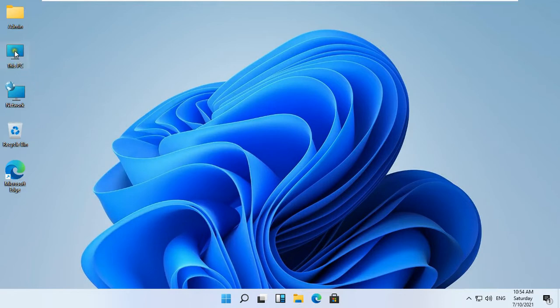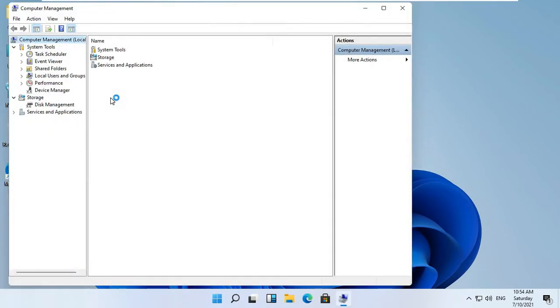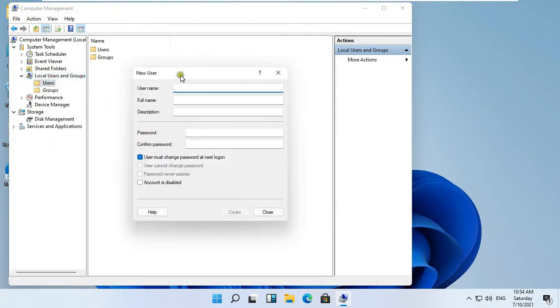Right click on This PC and select Manage. Expand Local Users and Groups. Right click on Users and select New User, then fill in the user information.